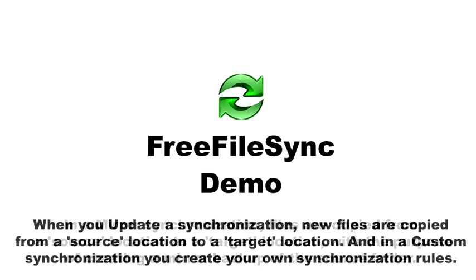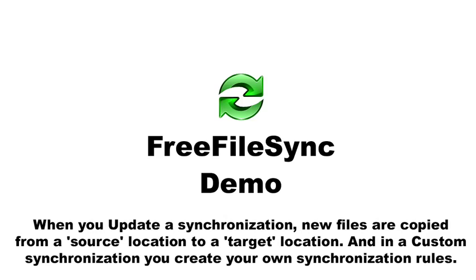When you update a synchronization, new files are copied from a source location to a target location. And in a custom synchronization, you create your own synchronization.